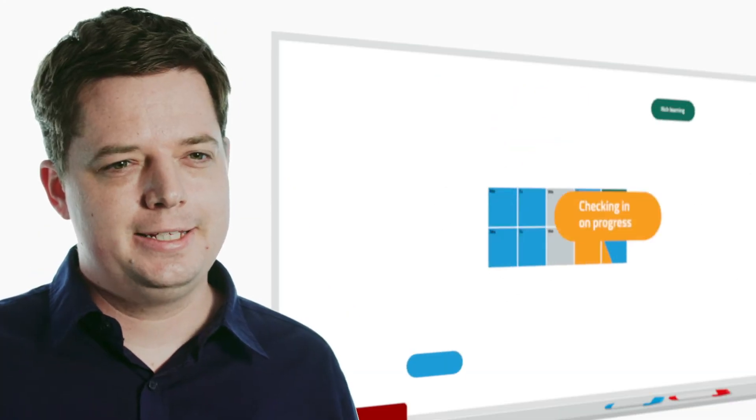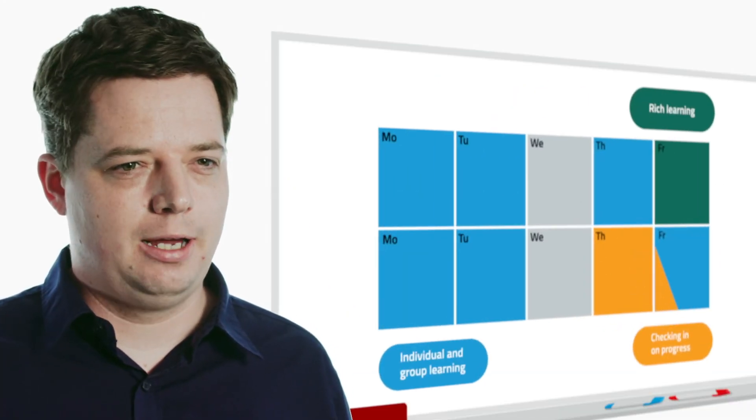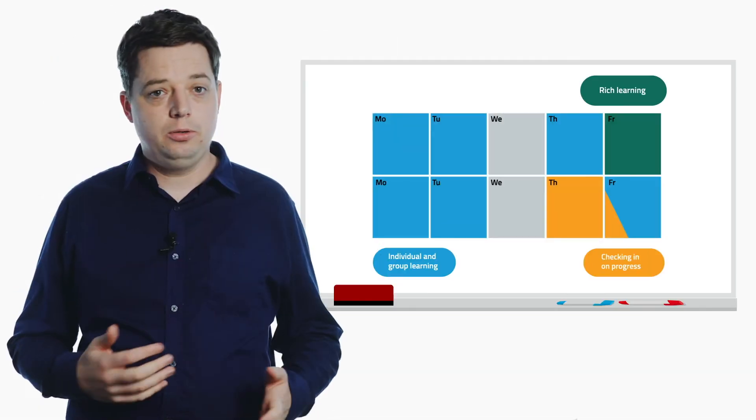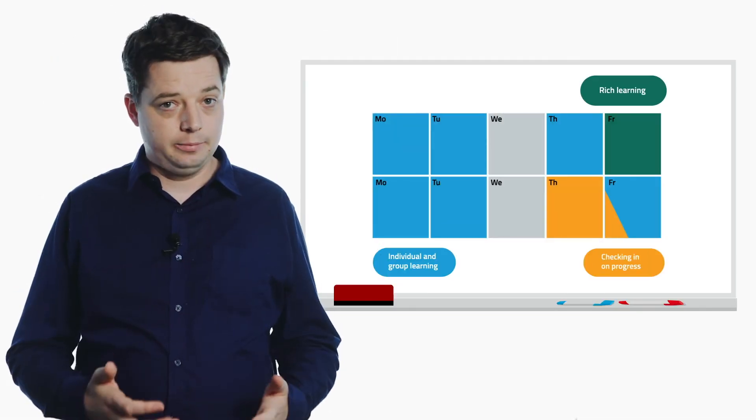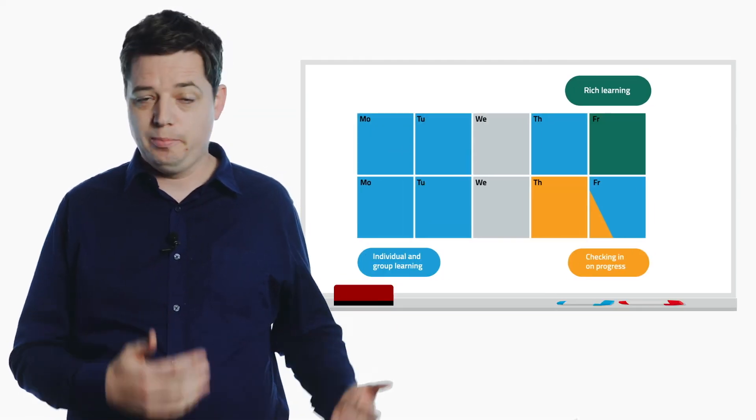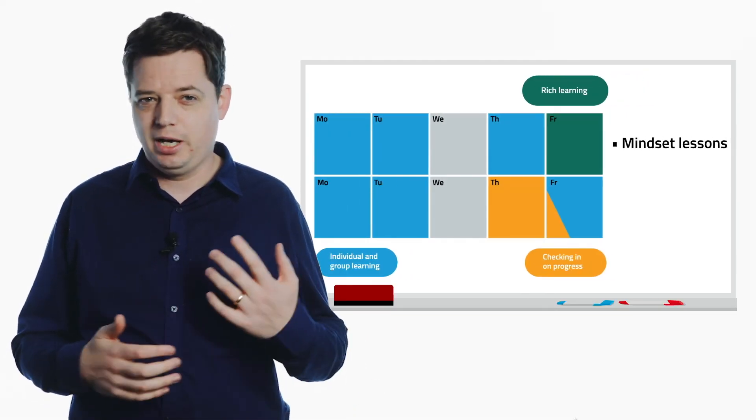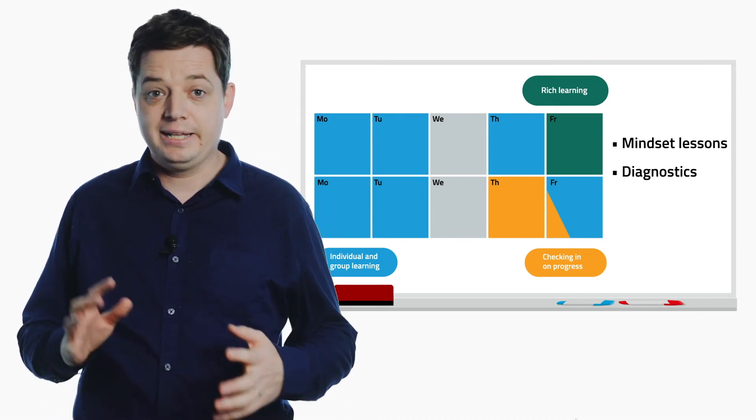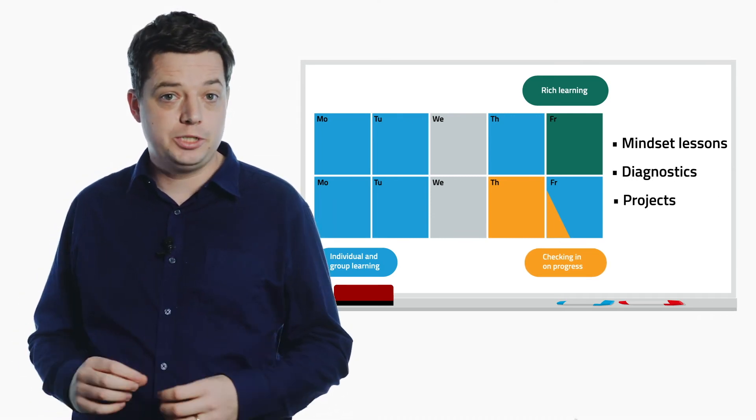So that's how this two-week cycle is structured. It's supported by some other elements, lessons that develop students' mindsets, diagnostic pre-tests where needed, and some week-long projects.